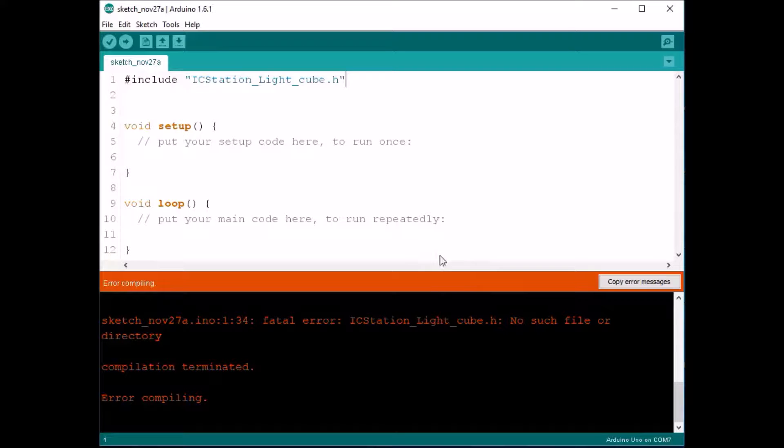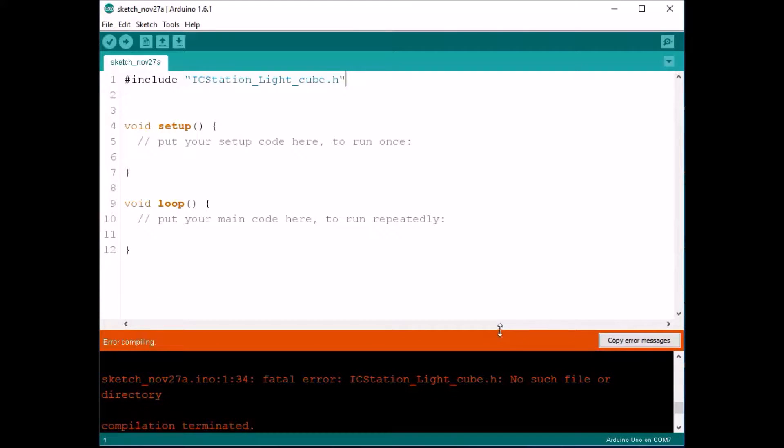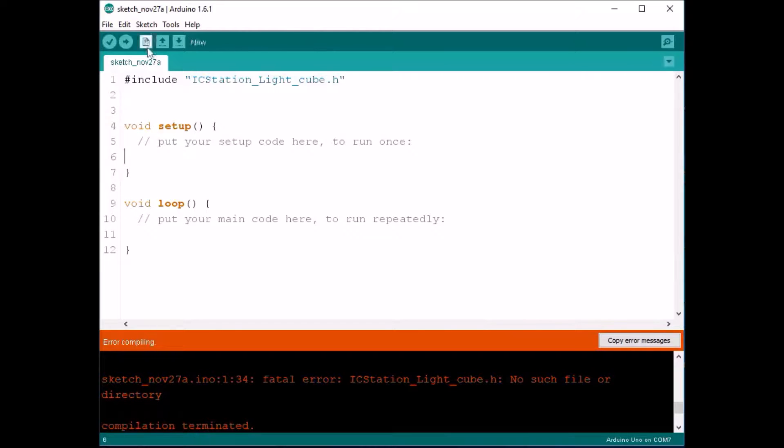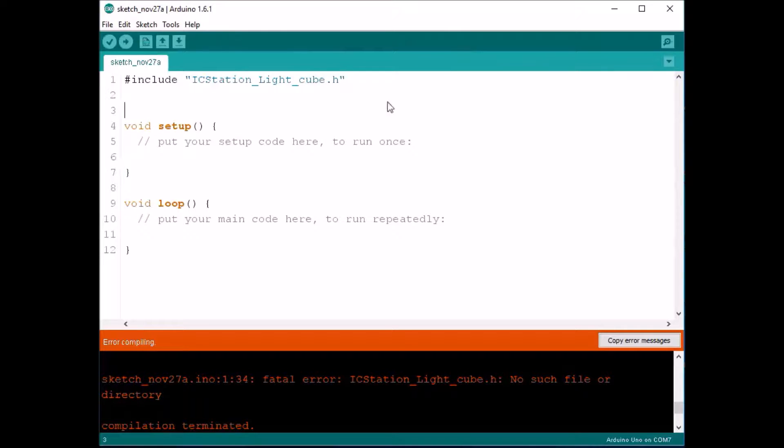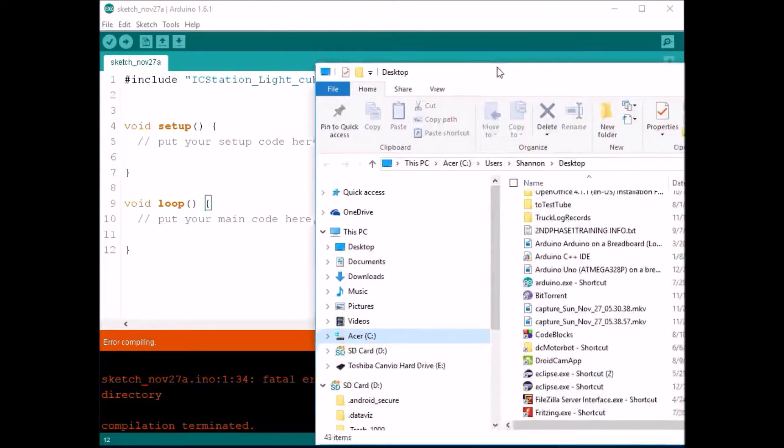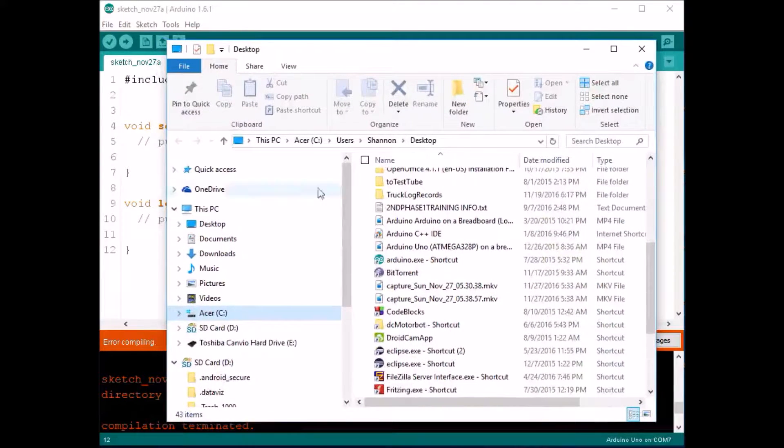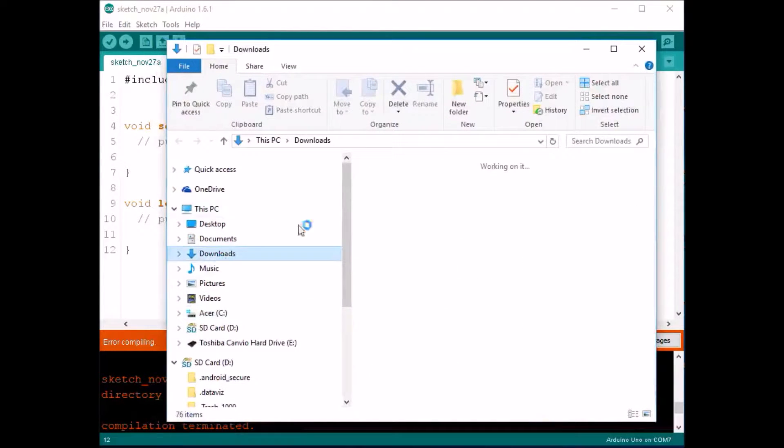Now this is not just for the ICStation library. This is for any kind of library that you might want to add, just like with the Eclipse version. So what you would want to do is, if you downloaded the file like I did, it's going to be in your downloads folder. So I would just click downloads.